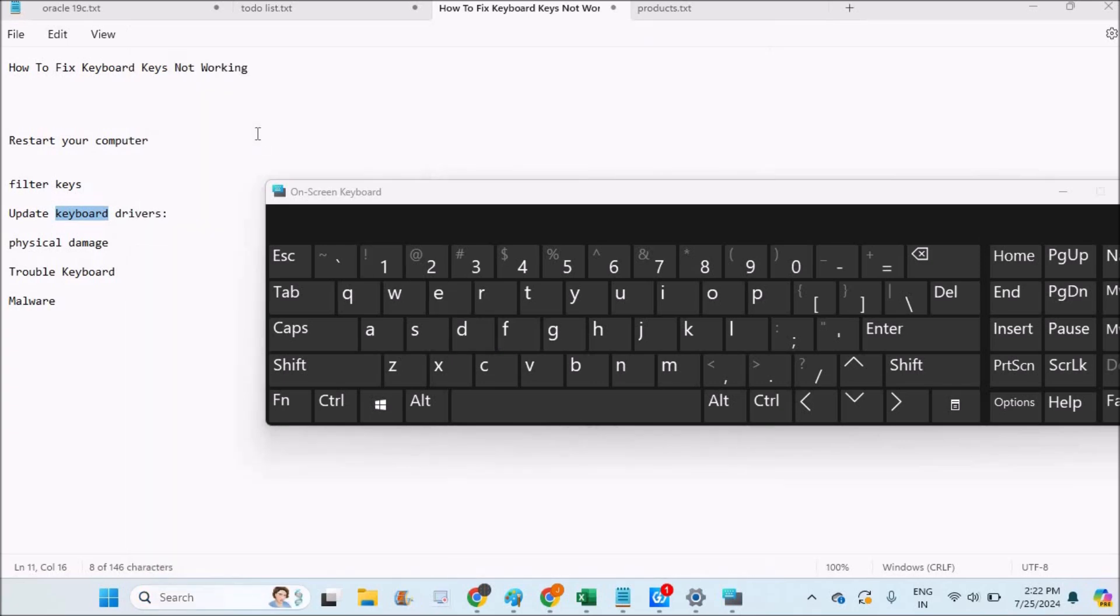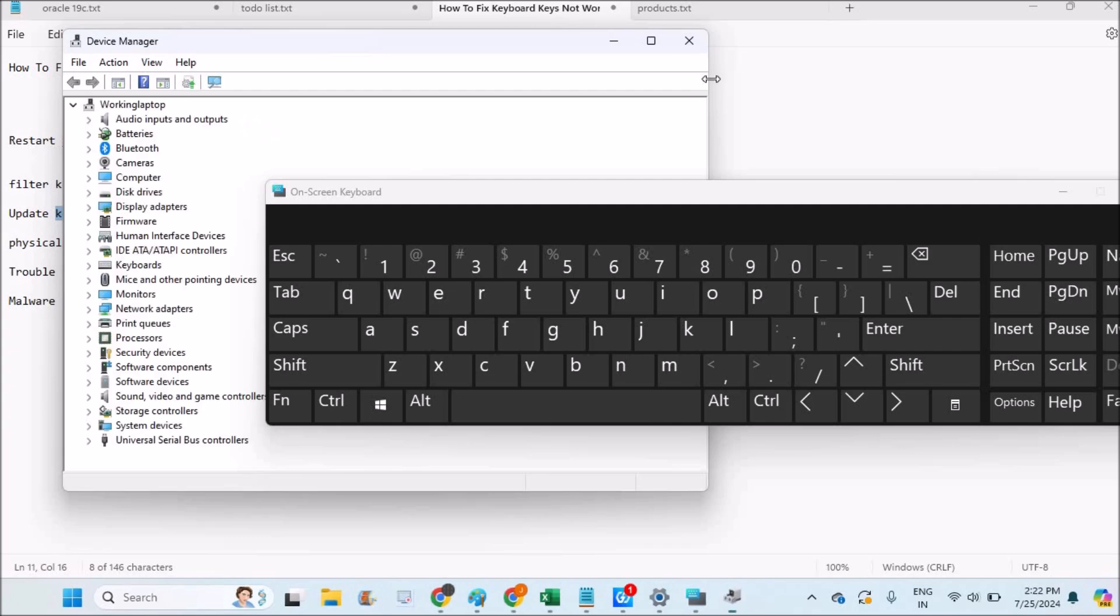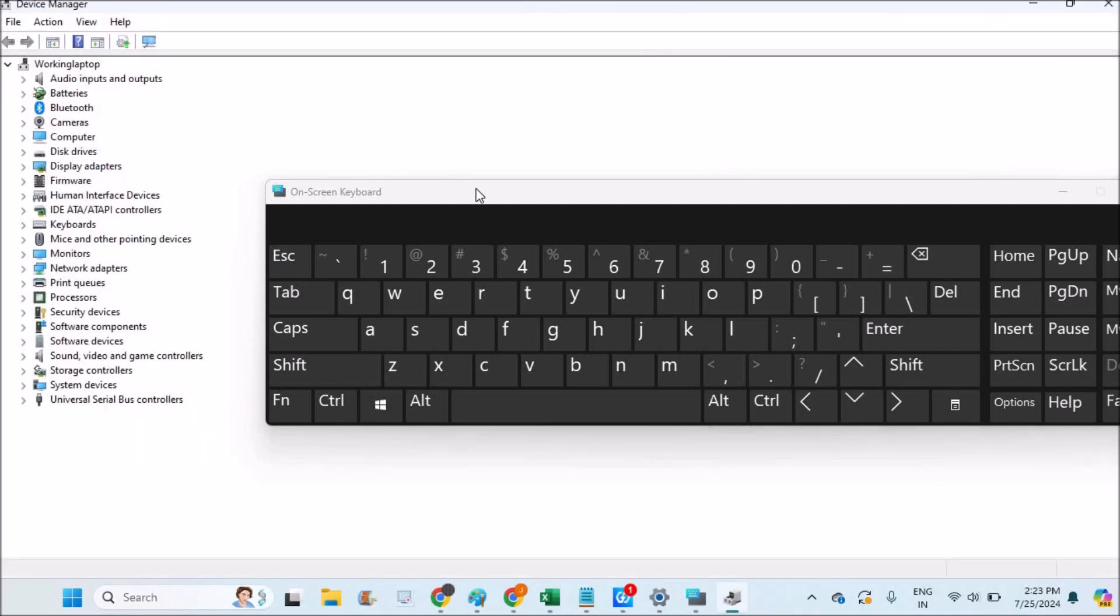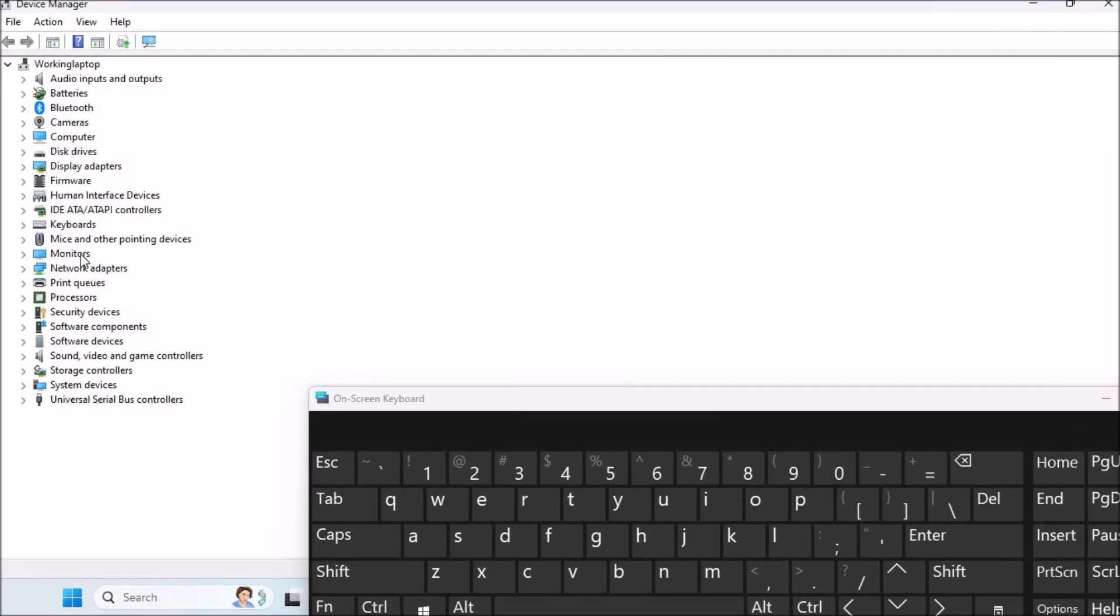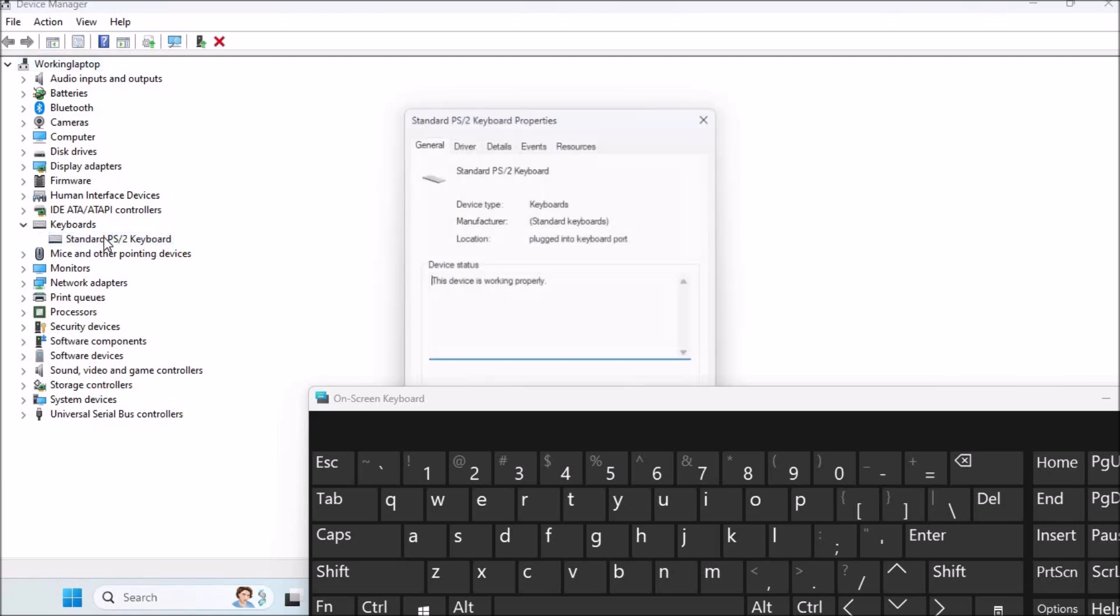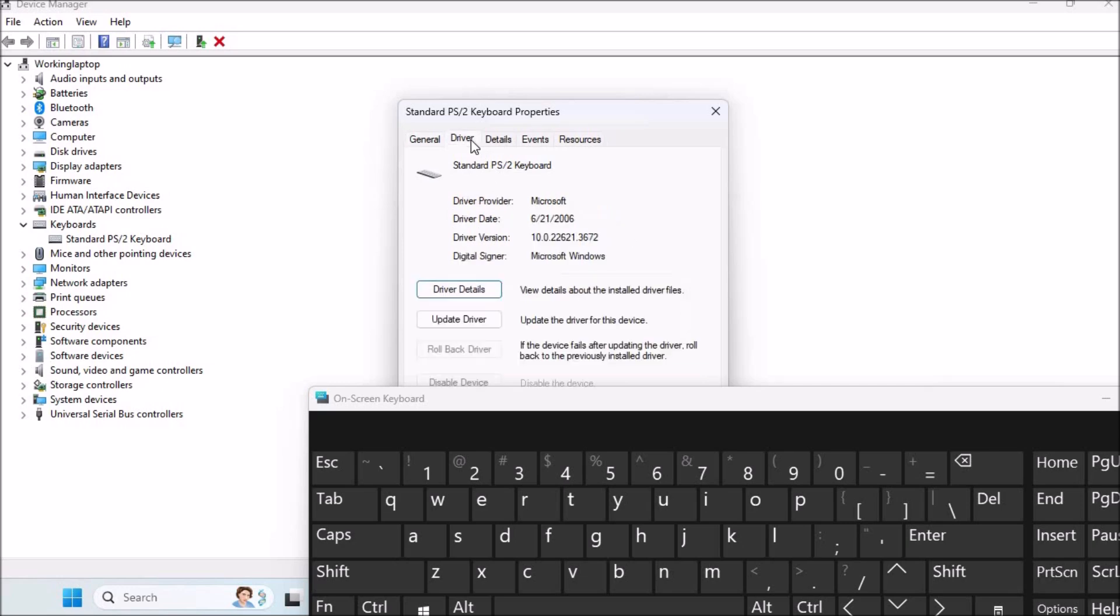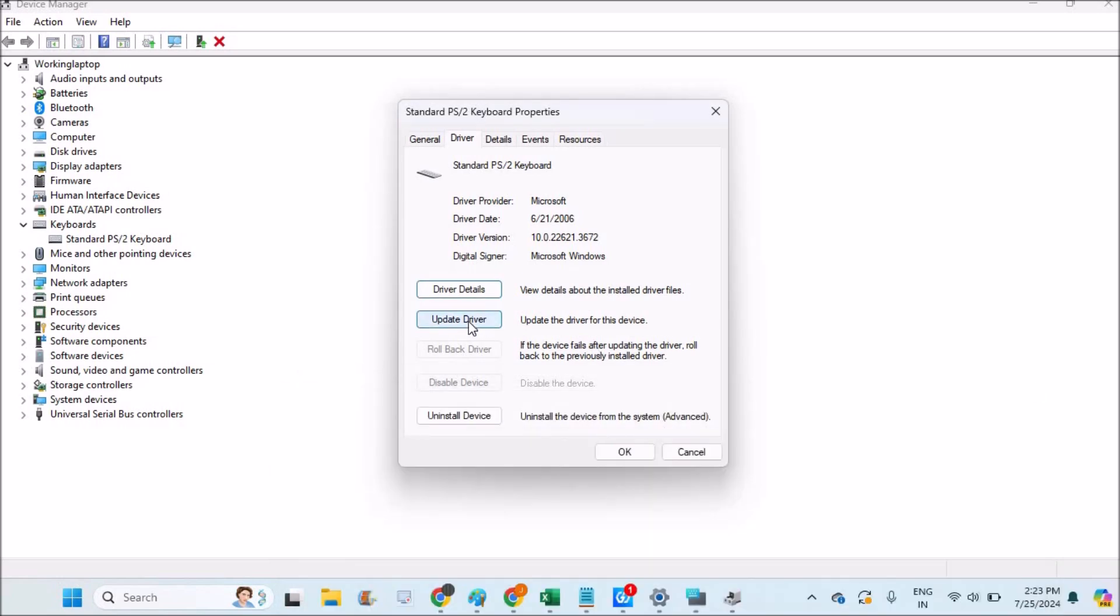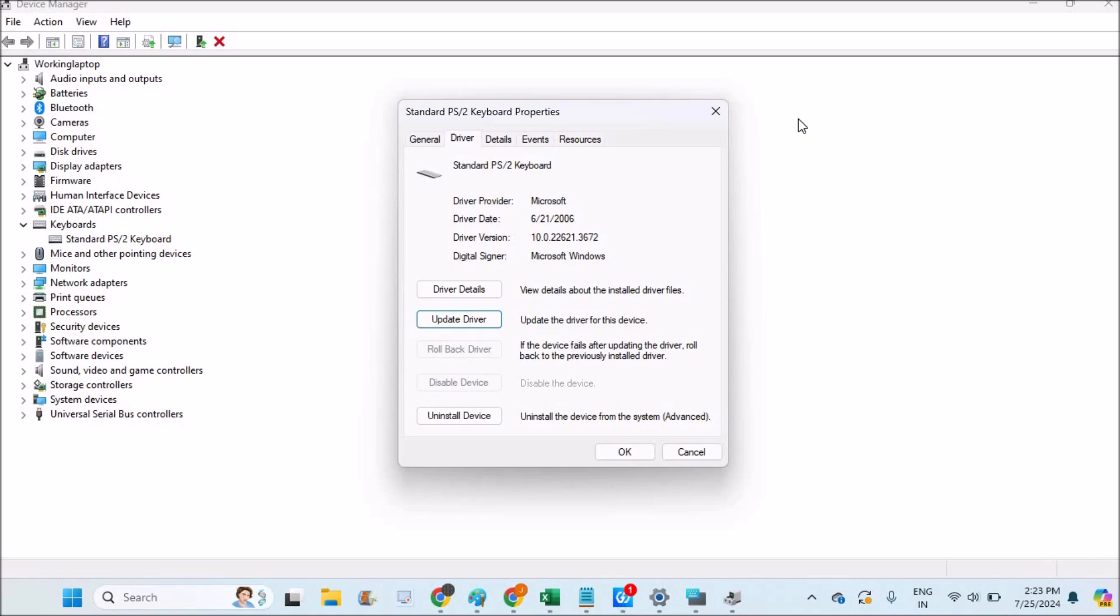This will open Device Manager. See here under Keyboards, under Standard Keyboard, double-click on this. Under Driver, you can click on Update Driver. See here, the update driver option is available. Tap on this and search automatically for drivers, or browse my computer. If the problem is solved, well and good. Restart your computer once and check whether the problem is resolved.